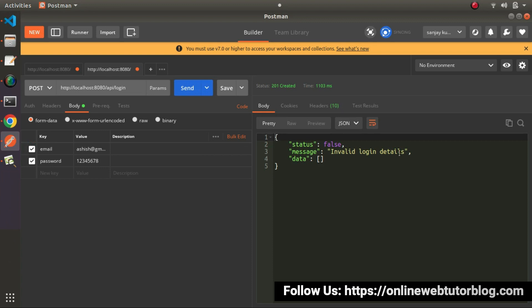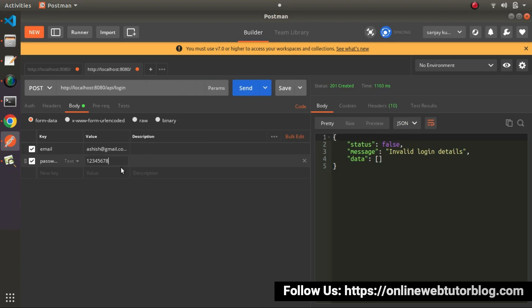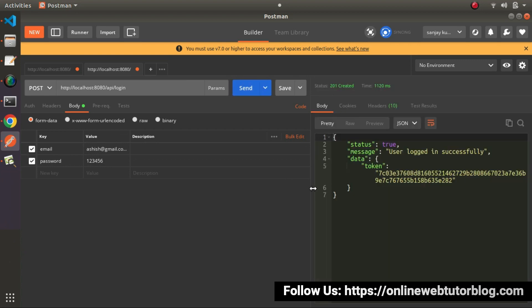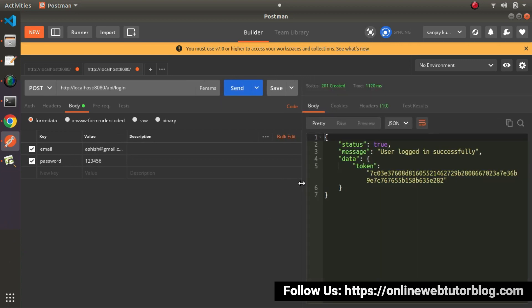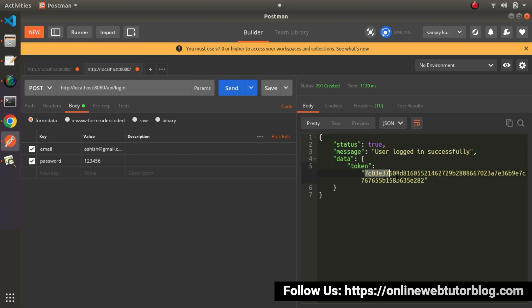And as we can see — 'invalid login details'. Now let's pass all about the valid login details — password is from 1 to 6. This time we are passing the correct details. Click Send. And as we can see, 'user logged in successfully', and here we have our login token value.